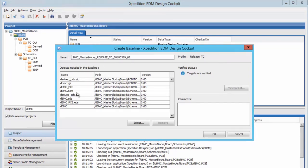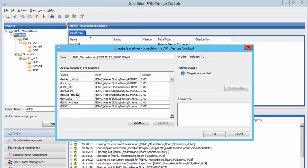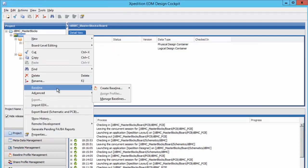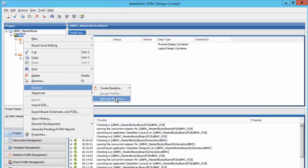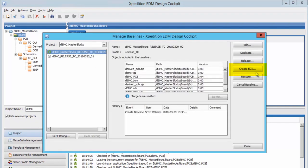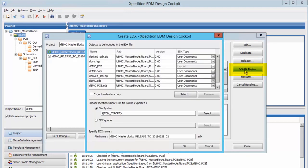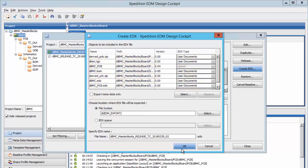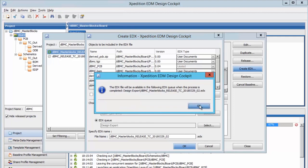creating the baseline is done by selecting Create Baseline and selecting the correct profile. We will give it a name that describes the content. The Manage Baseline function provides options to copy, restore the project to a specific state, or to export EDX. Here we will use Export EDX to pass the design data to Teamcenter. Notice that there is a list of objects to be included in the EDX file. If needed, files can be removed on a file-by-file basis.